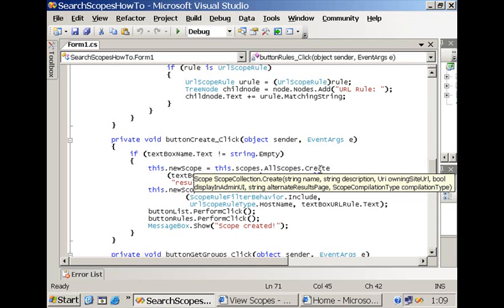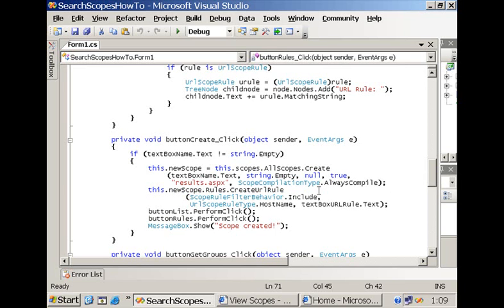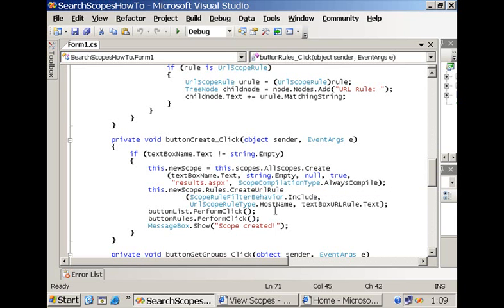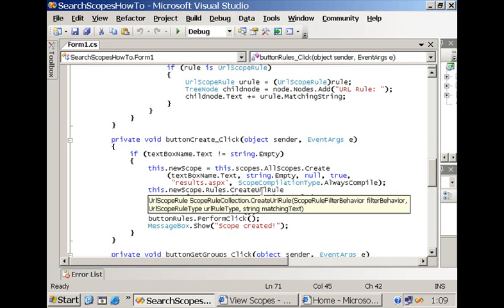And then once you have created your scope then you can start adding rules and one by one you can start creating rules of different types.